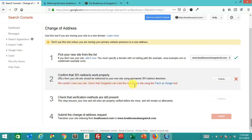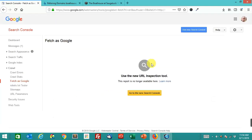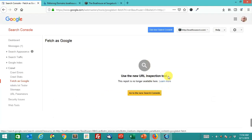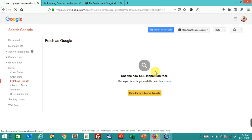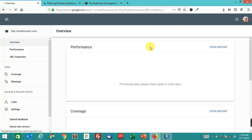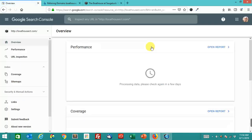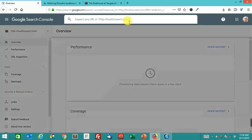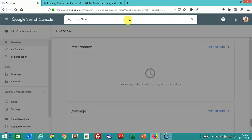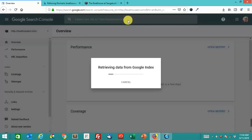It says we couldn't crawl your site. Check that Googlebot can crawl the root of your site using Fetch as Google. Let's try it again one more time. We'll use URL inspection.